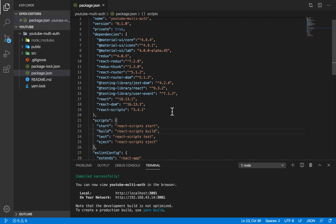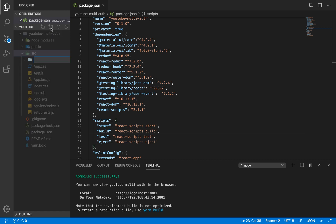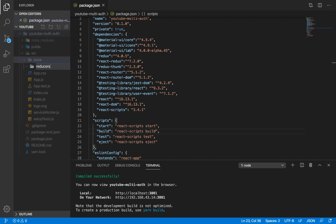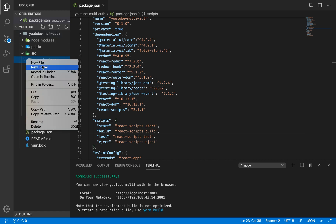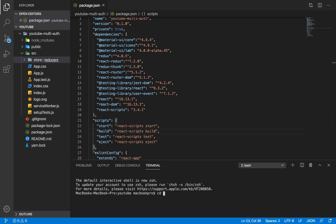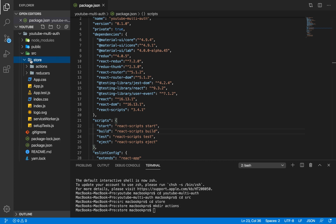Next, we're going to set up our Redux store. We'll go into the source folder and create a new folder called 'store'. Within store we'll have two folders: 'reducers' and 'actions'. I'll use the terminal to do this — cd into youtube-multi-auth, then into source, then into store, and make a new directory called 'actions'.